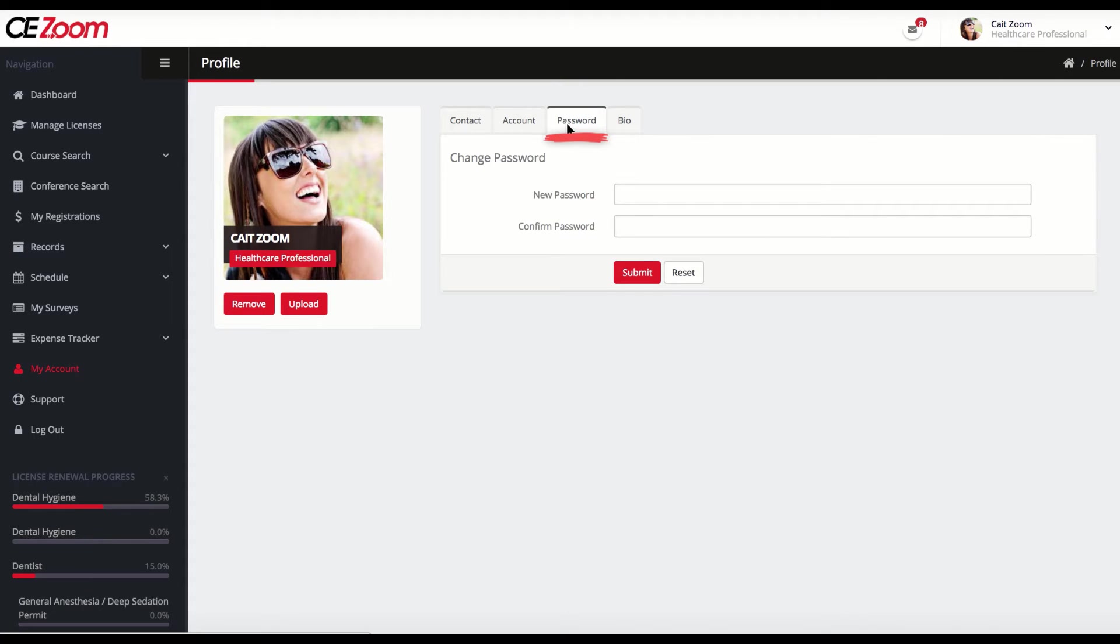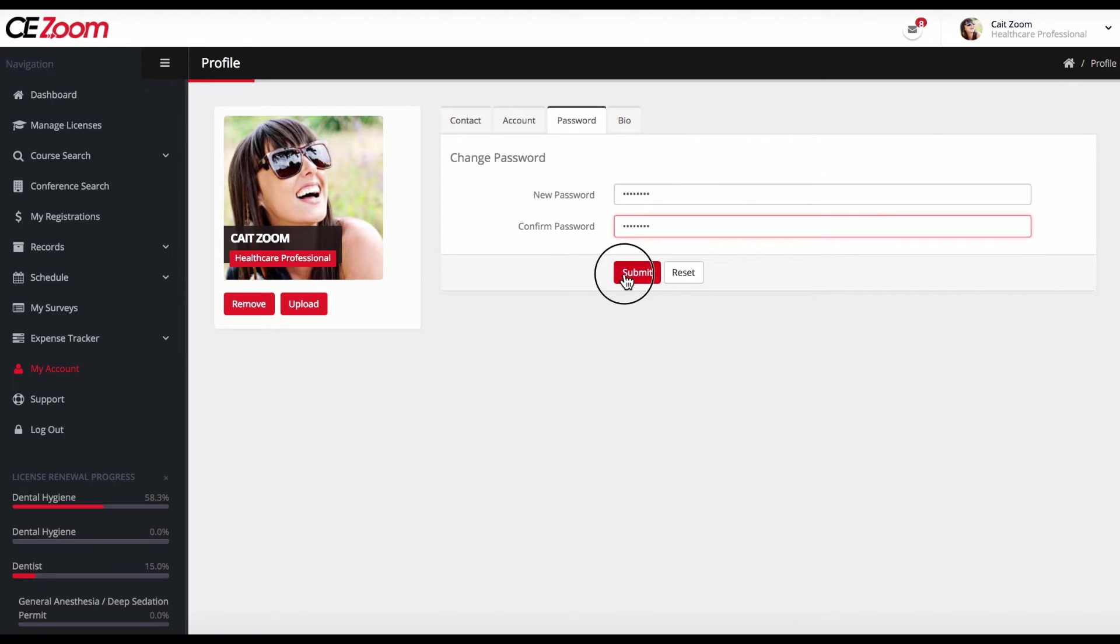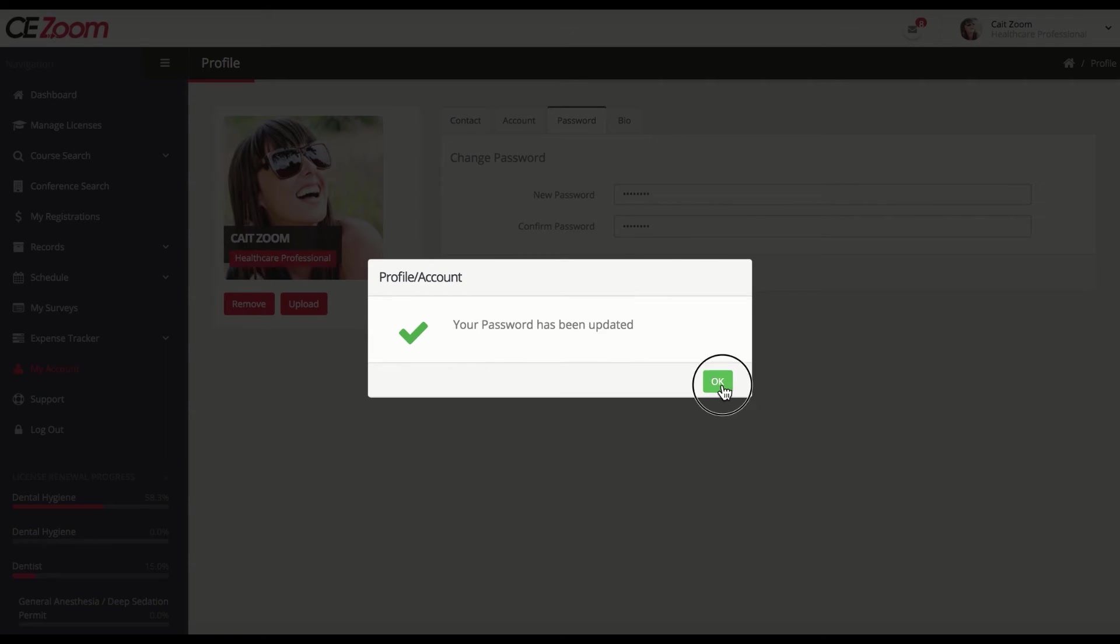Password tab. All passwords are encrypted so you nor any CE Zoom team member will ever be able to view your current password. To update your password, type in your new password and retype it under the Confirm Password field and submit.